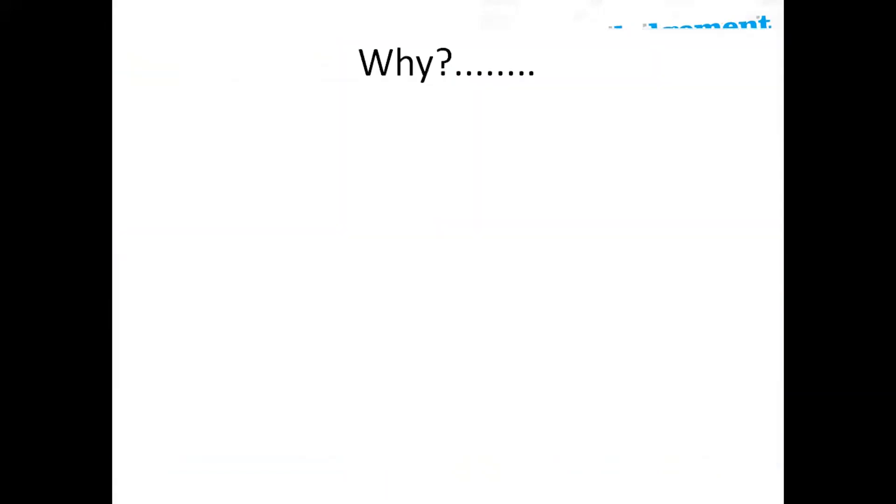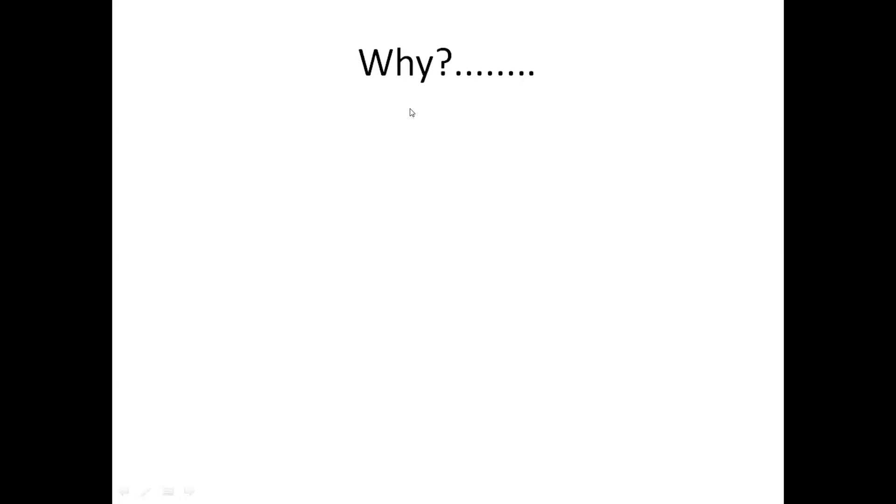My first question to everybody is why this topic or why literature search is required? I would like to see your answer in the chat box that why literature search is required. Can we have a few responses? Yes, to find a gap. To know what has been done before exactly. To find more evidence or different understanding, to get an evidence, excellent. To learn the previous information. To get the information, to audition our research, to know the trends and finding knowledge, excellent.